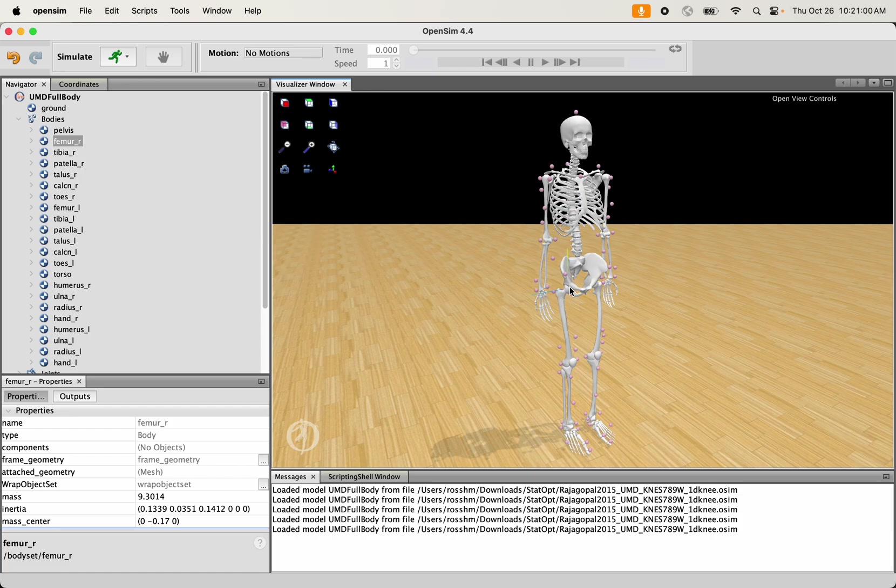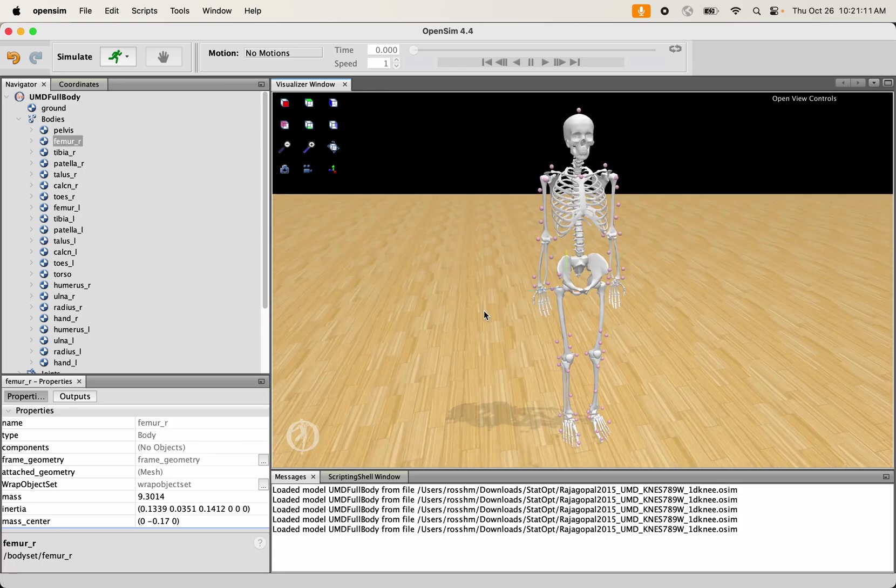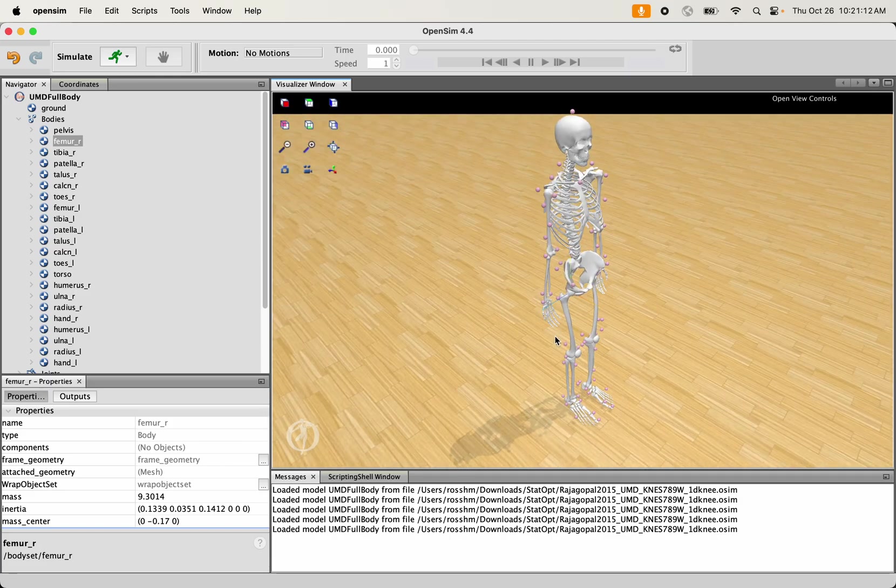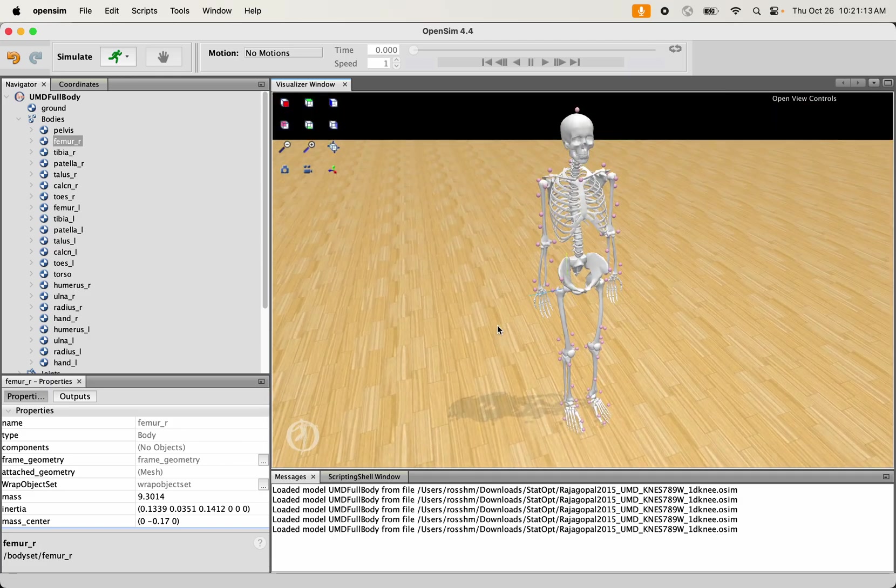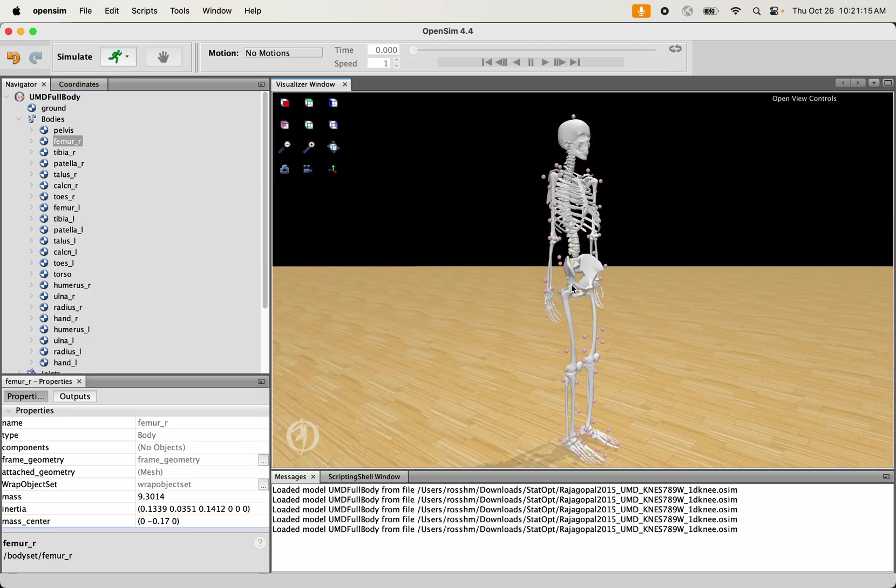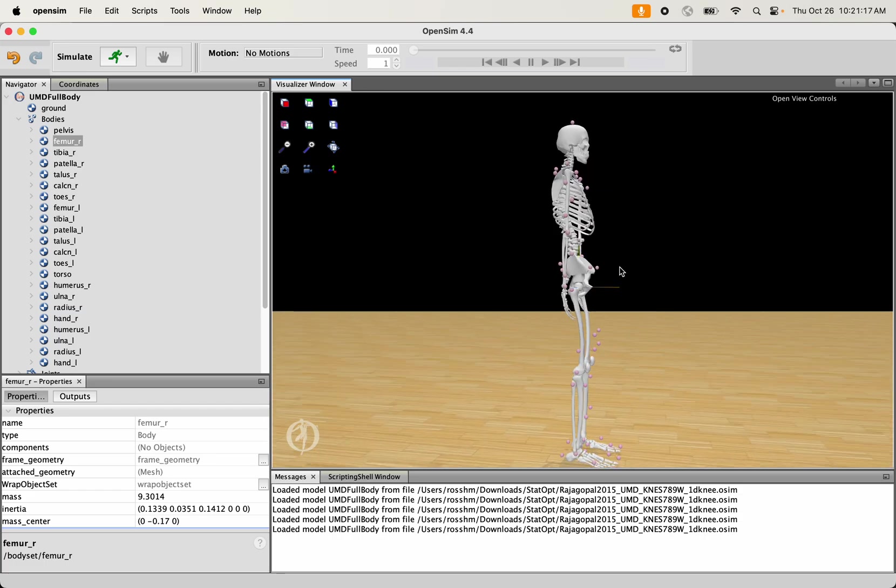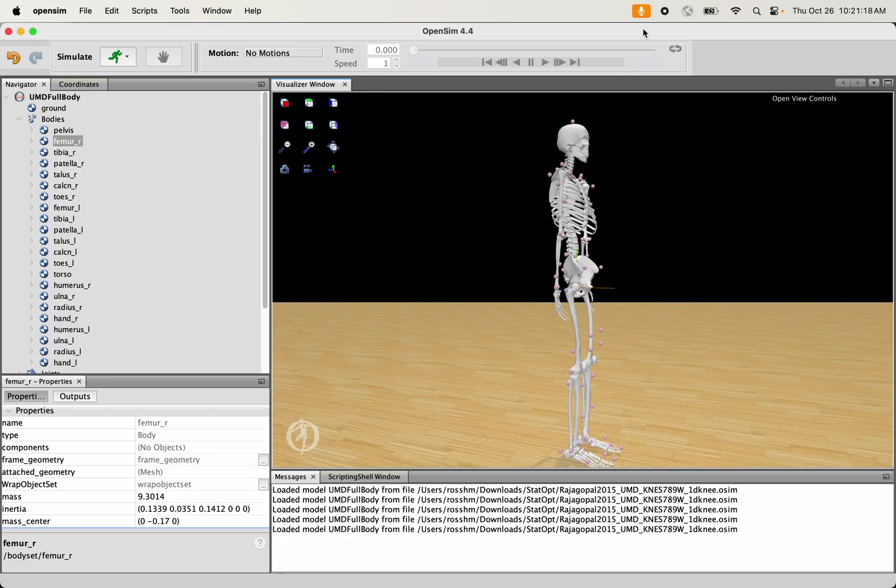The XYZ coordinates of those markers are X in the red direction, Y in the green direction, Z in the blue direction. That is how you add a marker to a model in an OpenSim model.